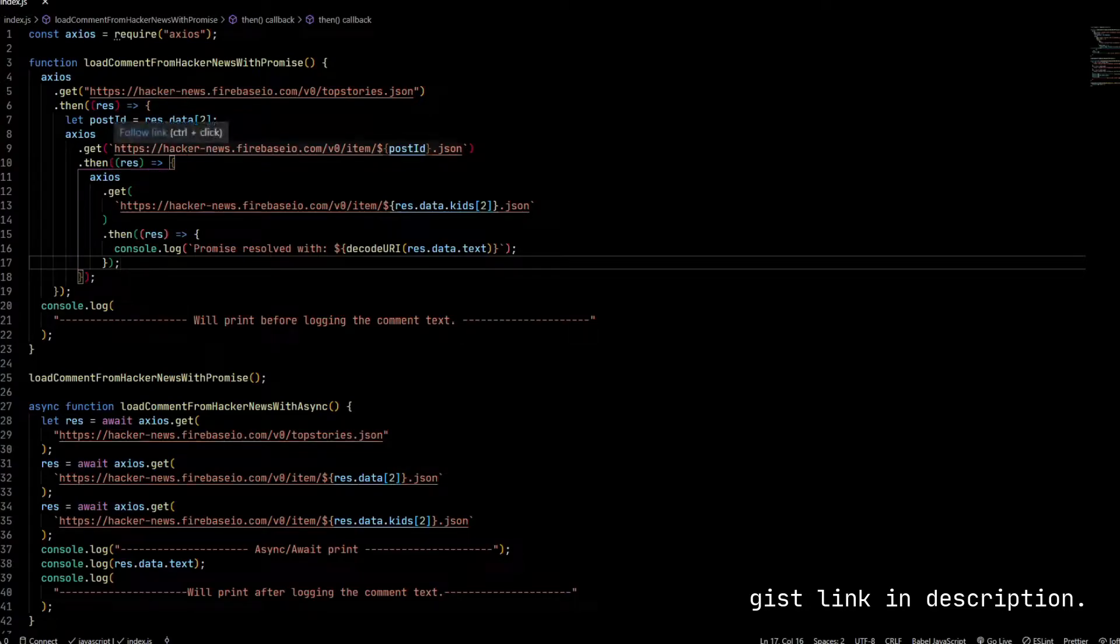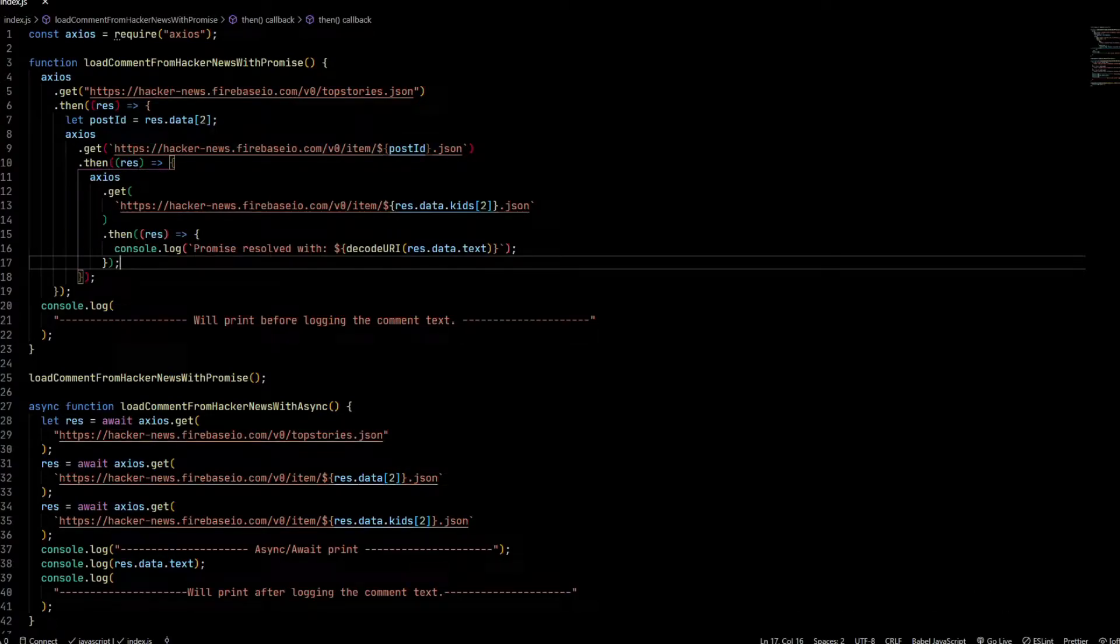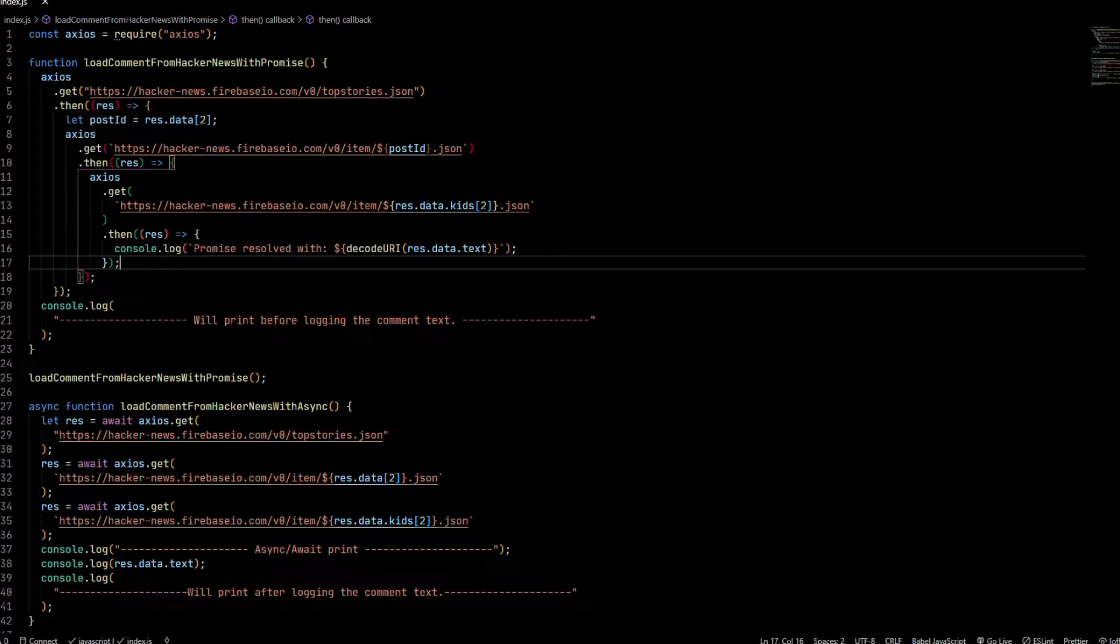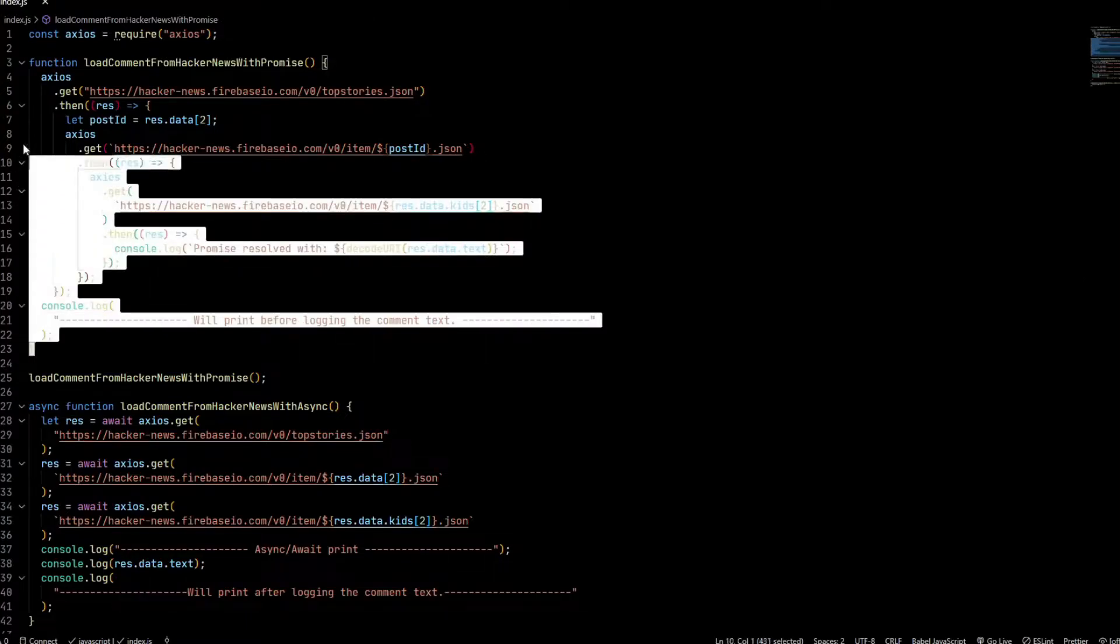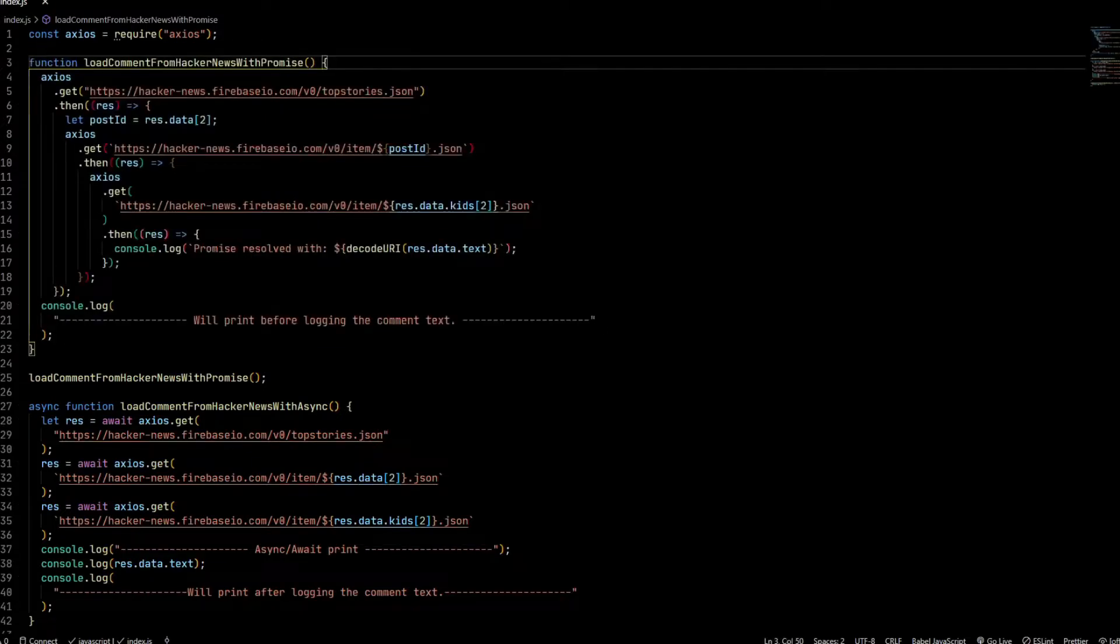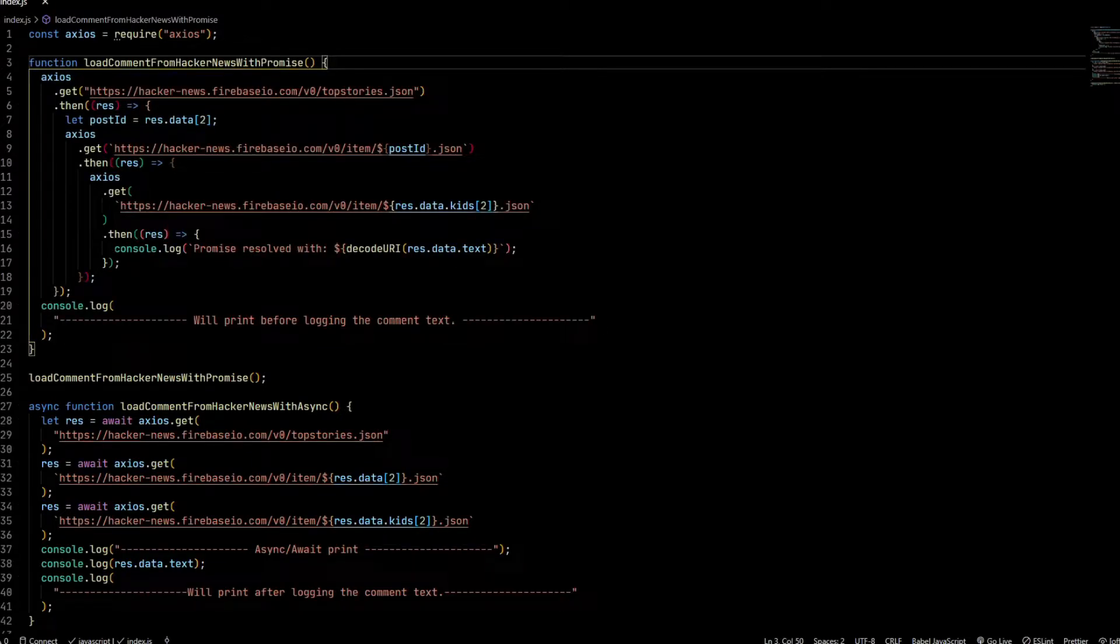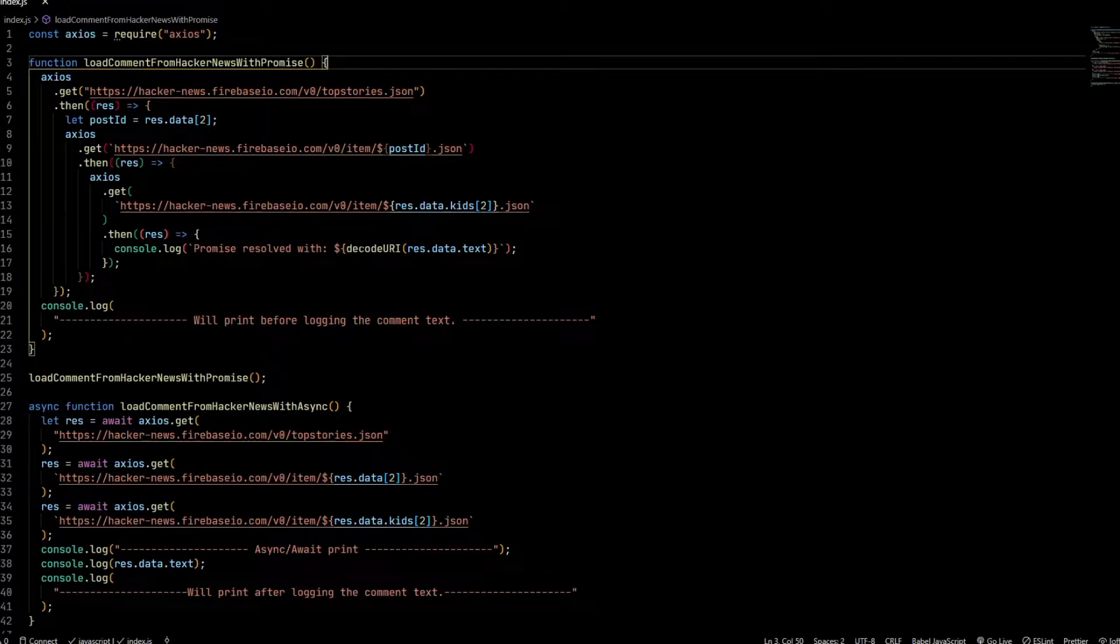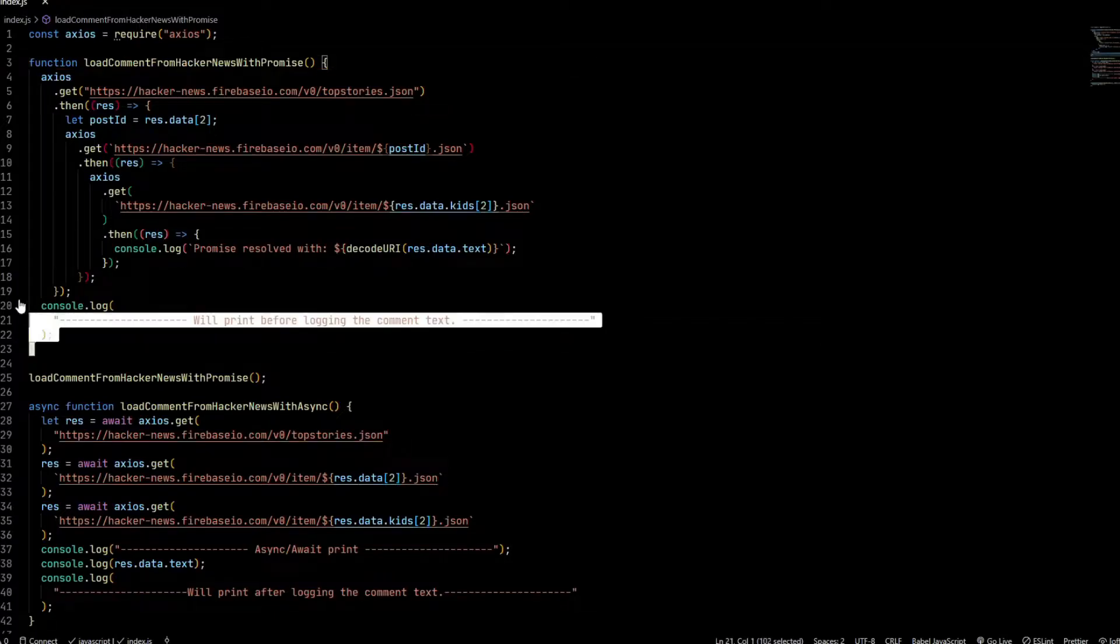This is what we typically call promise hell or callback hell. As you can see, this code isn't really readable nor is it maintainable. There are lots of closures introduced and a lot of scoping that you need to get right. So the gist is, this is not really good practice.